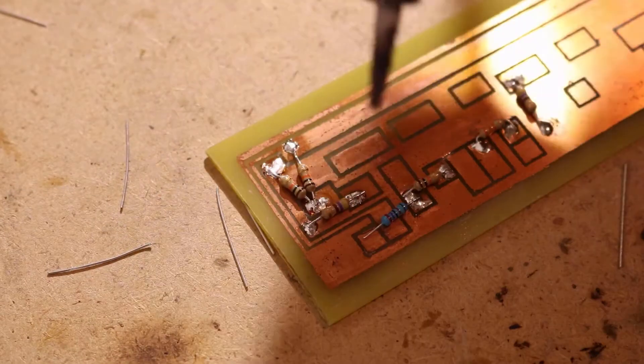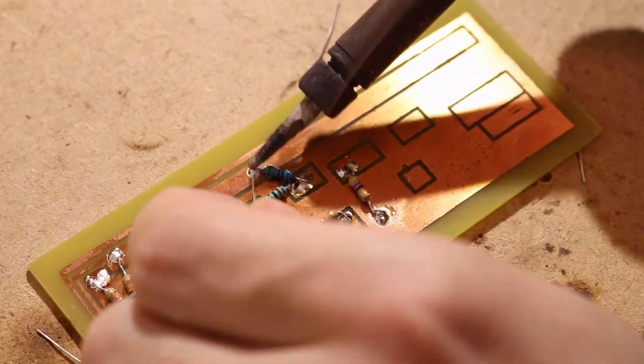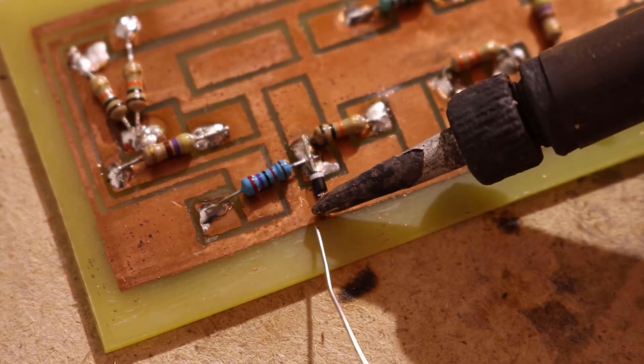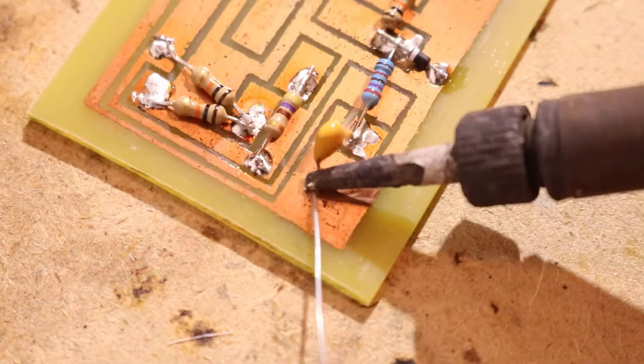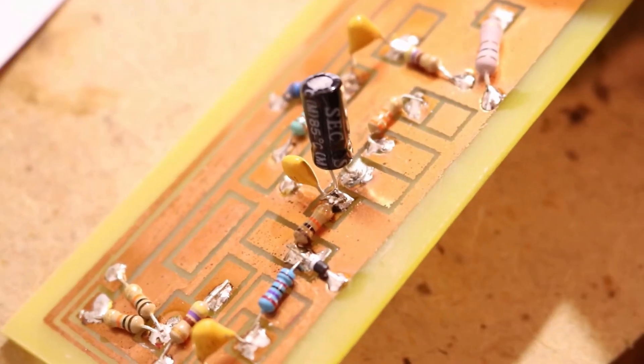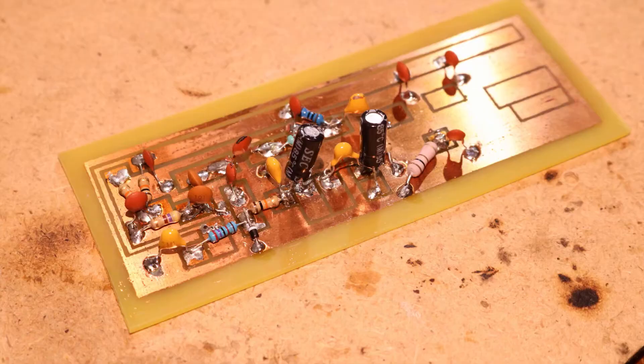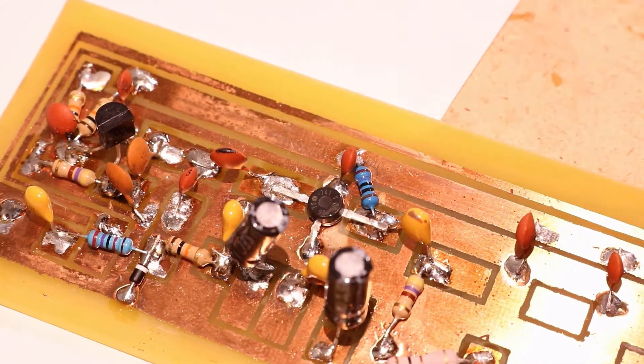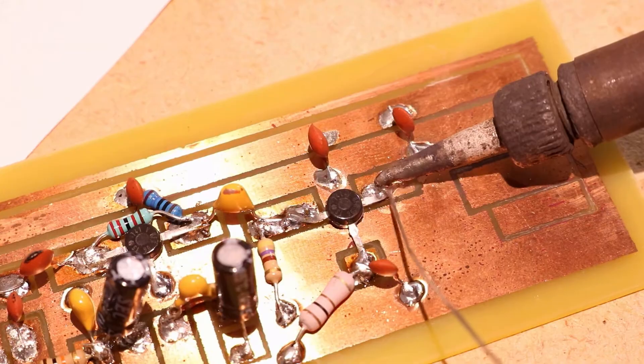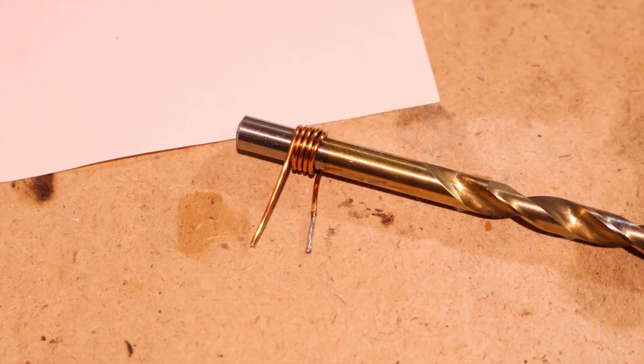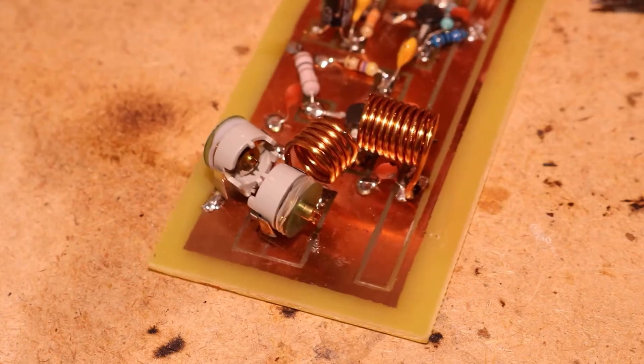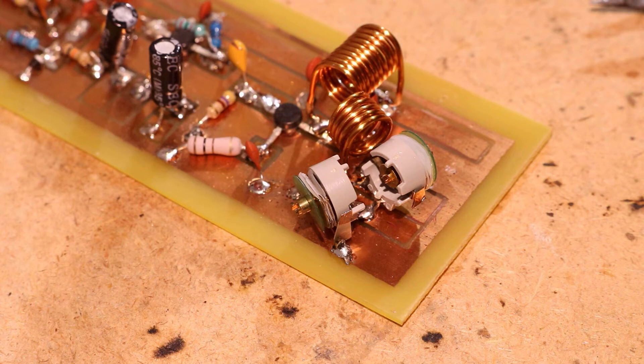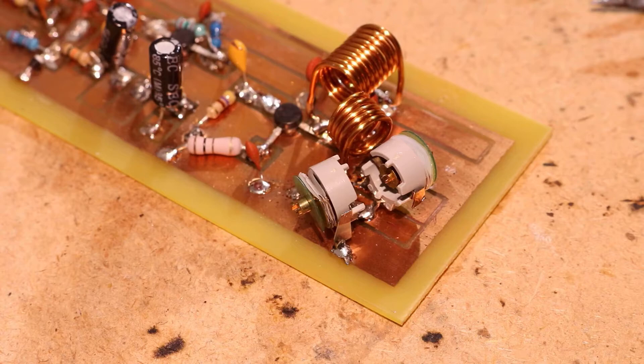So I started by soldering all the resistors in place. After that the varicap to control the frequency of the transmitter. Then I continued with all the capacitors and all the electrolytic capacitors. And after that the first transistor, and then the transistors for the amplifiers.